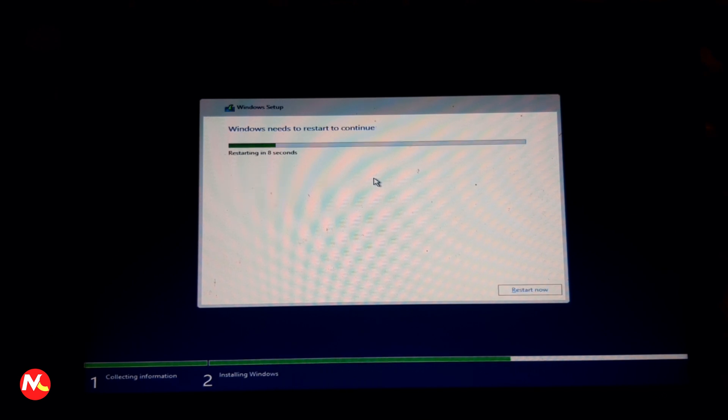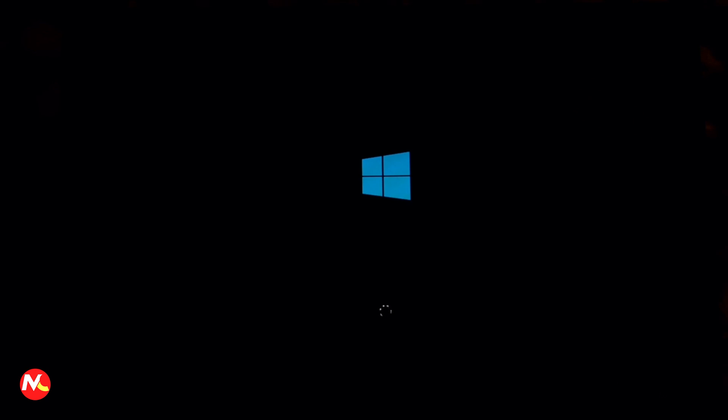Our computer is restarting in 10 seconds. When it restarts, do not press any key on the keyboard. If you press a key, the Windows setup will restart from the beginning. Please ignore the keyboard at this time.